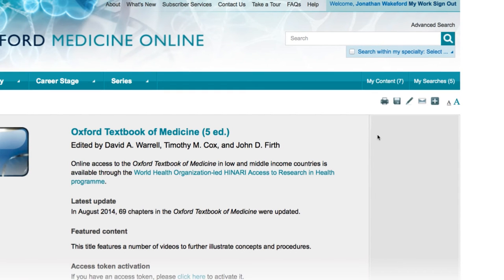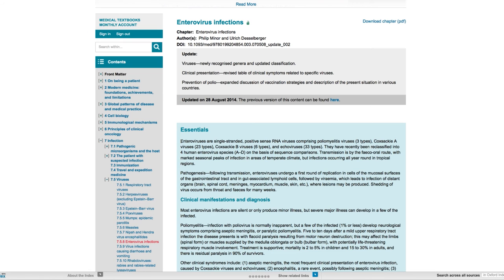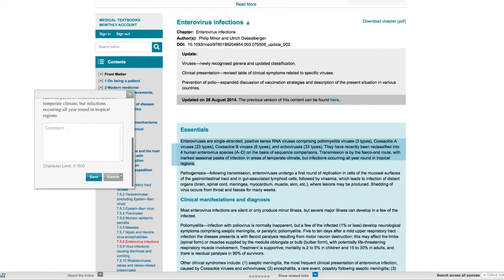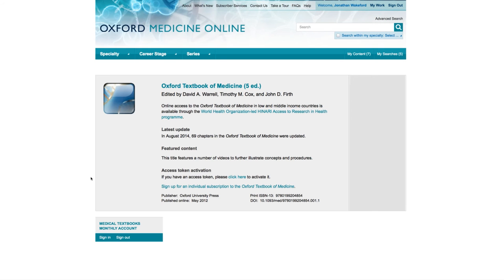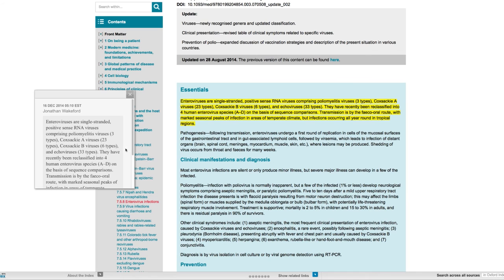By creating a personal profile on Oxford Medicine Online, you can access your saved content and searches via the My Work area. Once signed into your personal profile, you will also be able to make online annotations. Online annotations can either be exported to a variety of formats or shared with individuals or groups via email.